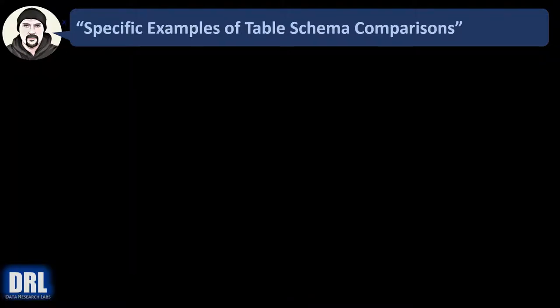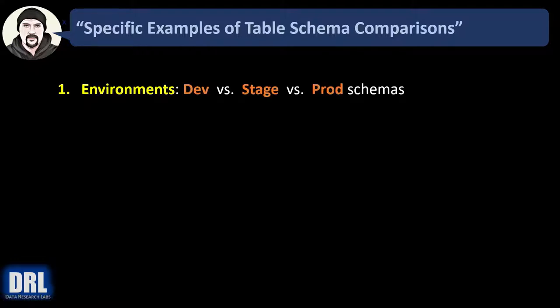Some specific examples of table schema comparisons where you take schema snapshots, drop them to text files, and then compare either over time or against different instances. Number one: environments. Maybe you want to compare dev to stage or stage to prod.